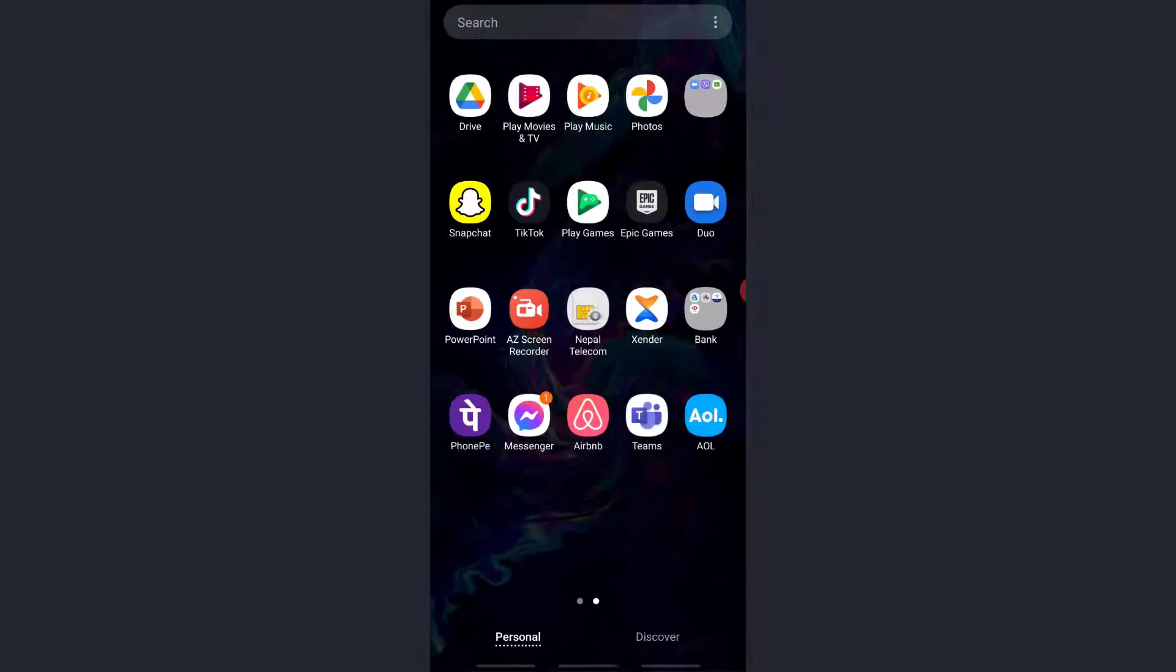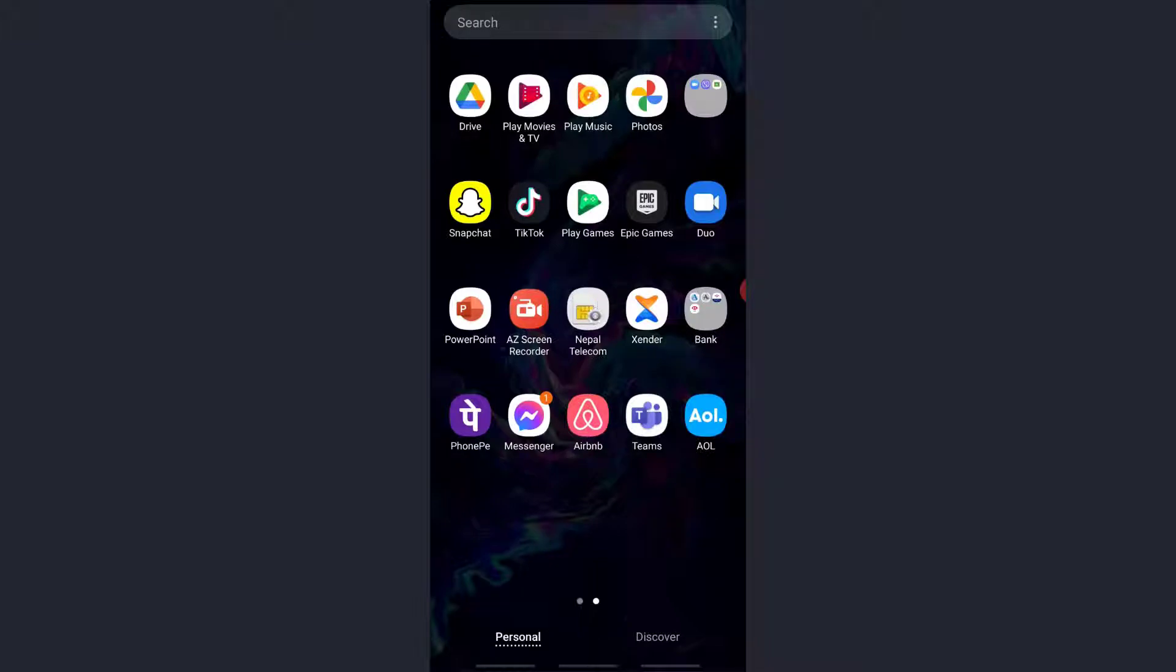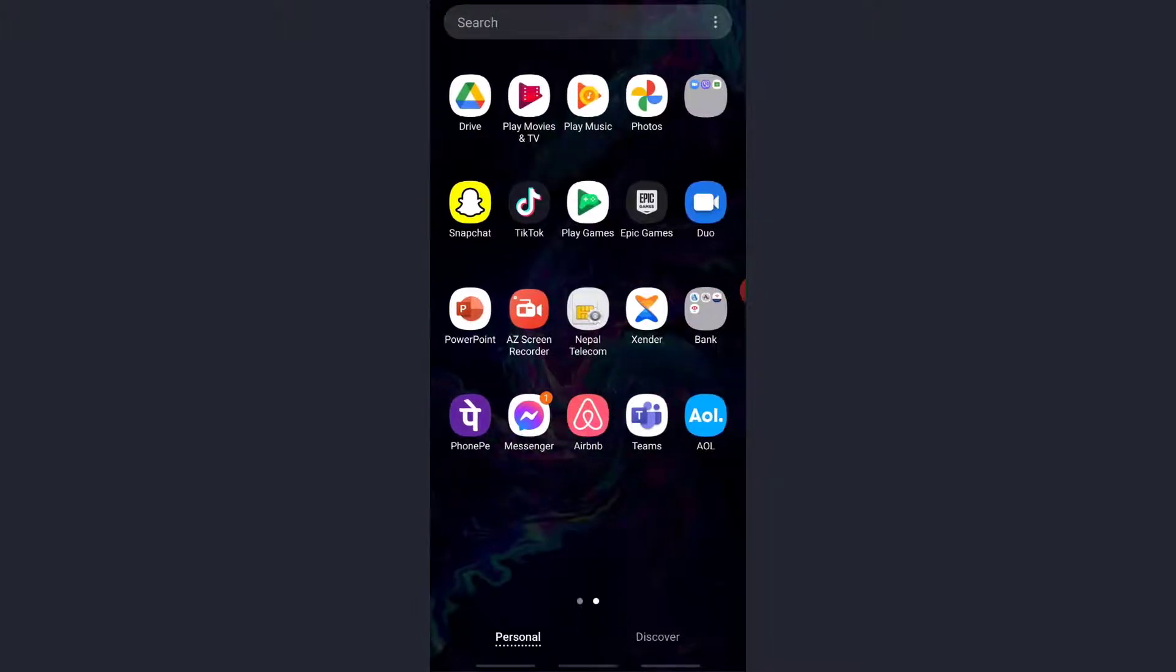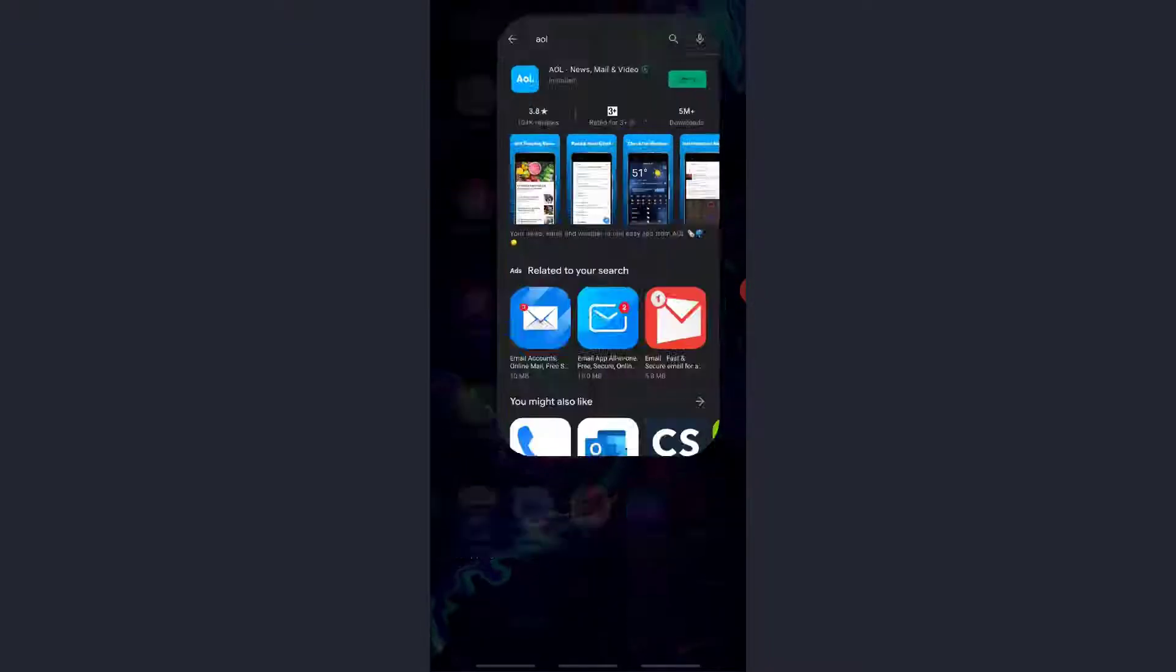So first of all, you need to download the AOL mobile app. So download it from Play Store or App Store. It's already downloaded on my phone. So I'll just open it.